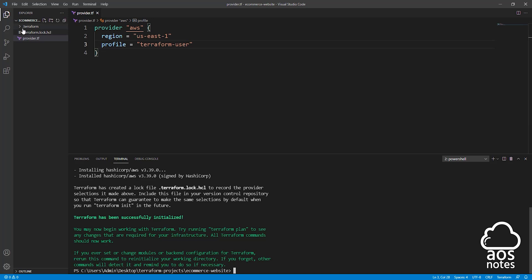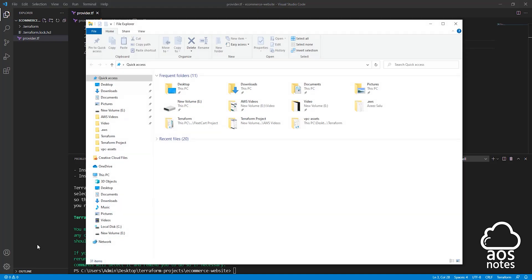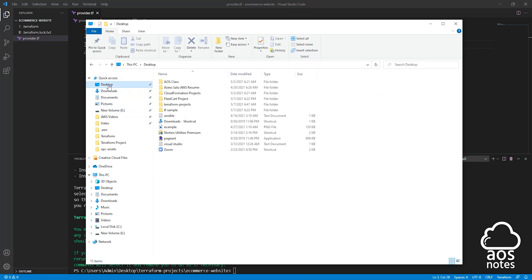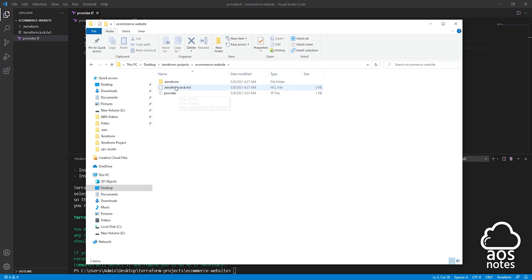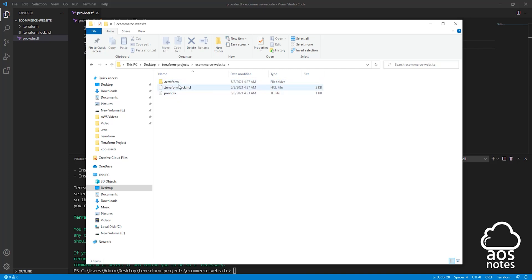You can see that it has downloaded some extra folders and files here. If I open my desktop and go to my Terraform project folder on my desktop and go in that eCommerce website folder, you can see that we have some extra folders and files in here. Leave this folder and file, don't delete them. I just want to point them out to you.